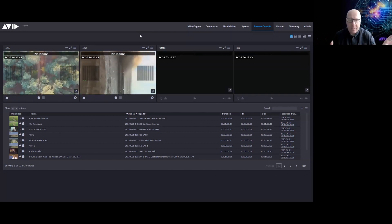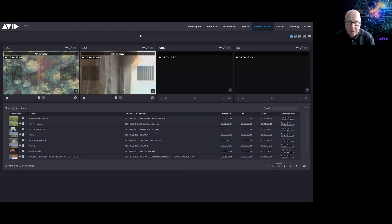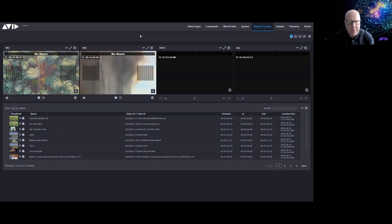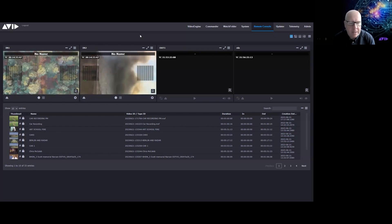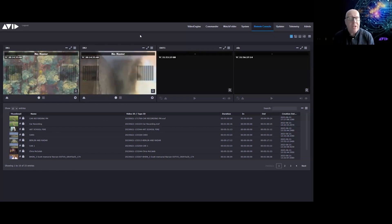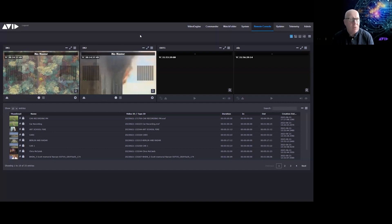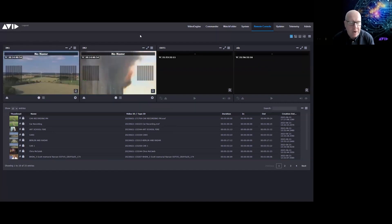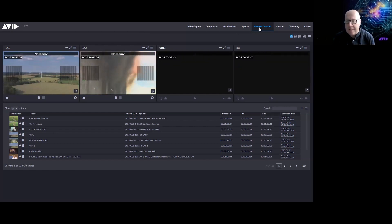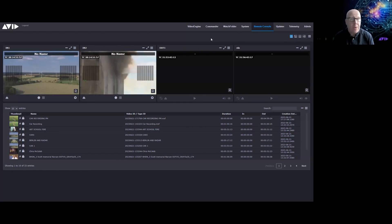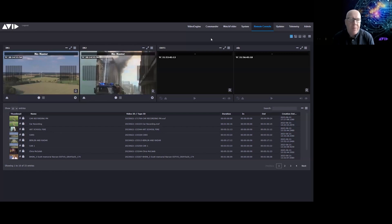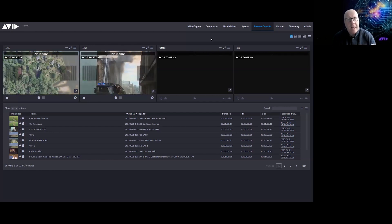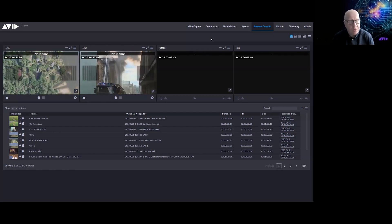This is Avid Stream IO — this is the GUI showing four channels. One thing to mention is that it runs on a web GUI, so this is running on Google Chrome on my machine. We're going to focus most of our time on what's called the Remote Console — the tab we're looking at now, which is what most operators would use for recordings.